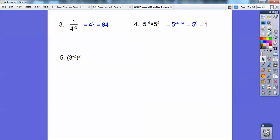Here we have three to the negative two power being raised to the positive two power. We multiply those exponents to get three to the negative four power, which equals one over three to the positive four. Three to the fourth is 81, so the answer is one over 81.